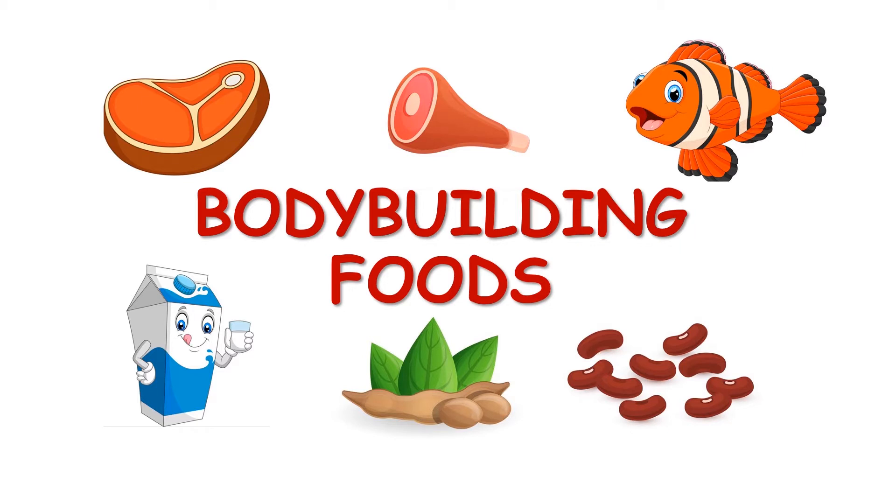Hello friends and welcome to today's lesson. Our topic today is bodybuilding foods.